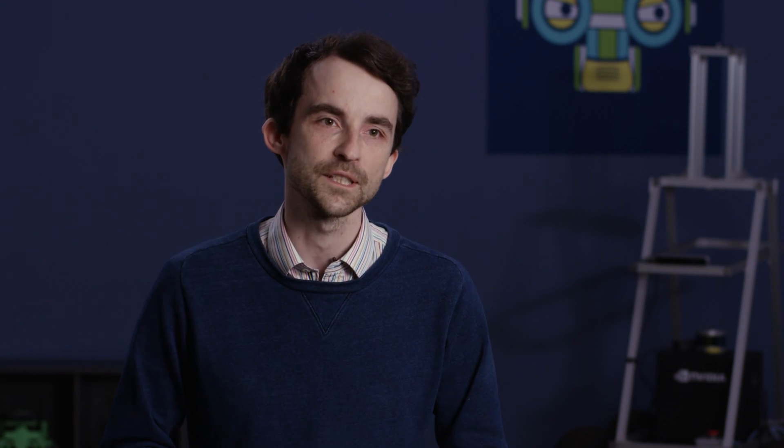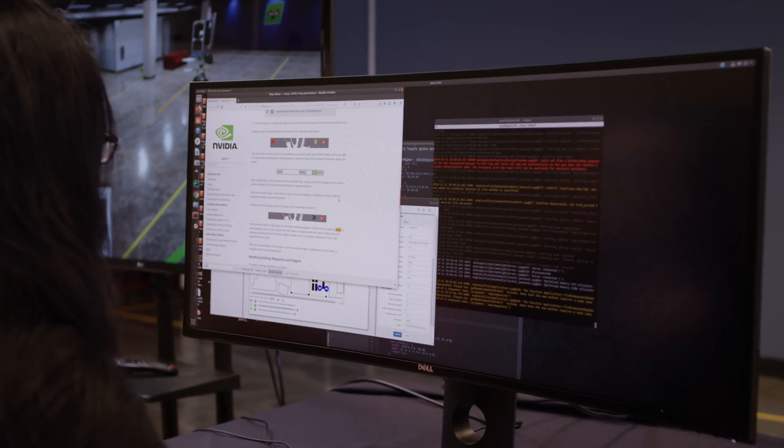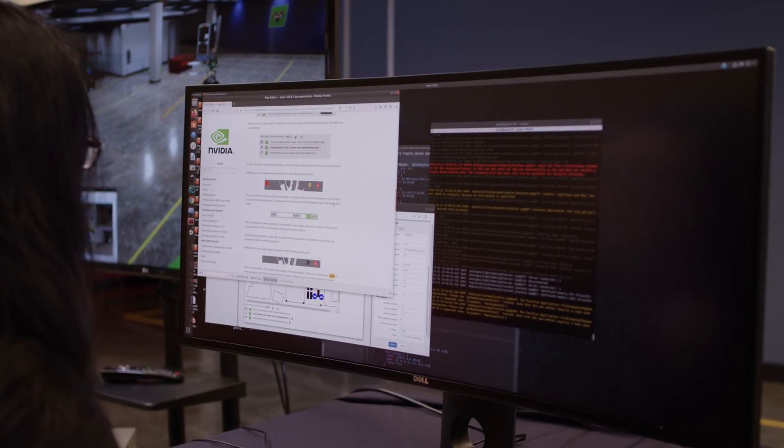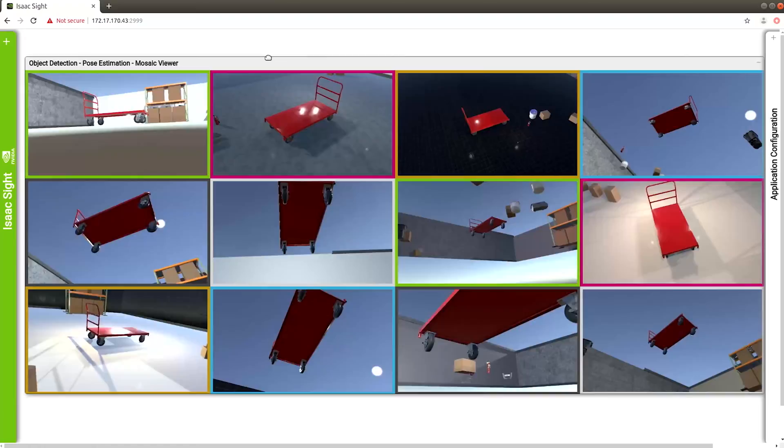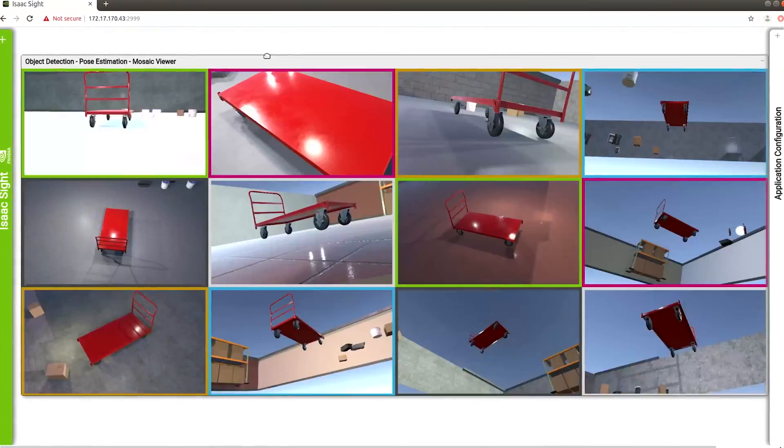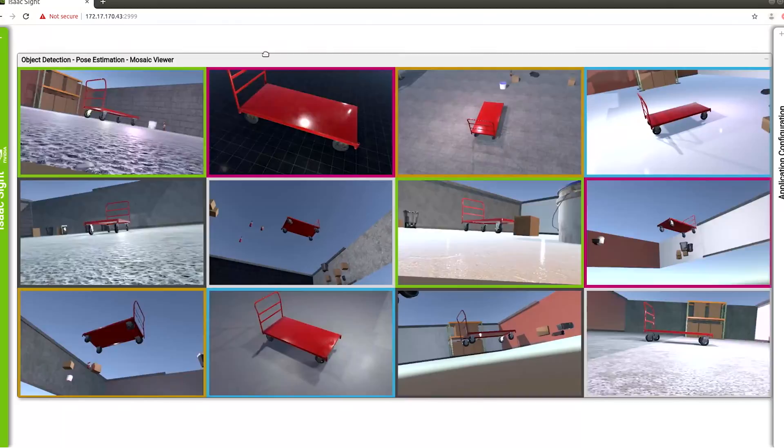We're using simulation for multiple things — for example, to train deep neural networks. Normally when you train a deep neural network you need an enormous amount of data to make it really robust, because you need to find all the rare cases in which you want it to behave very well.